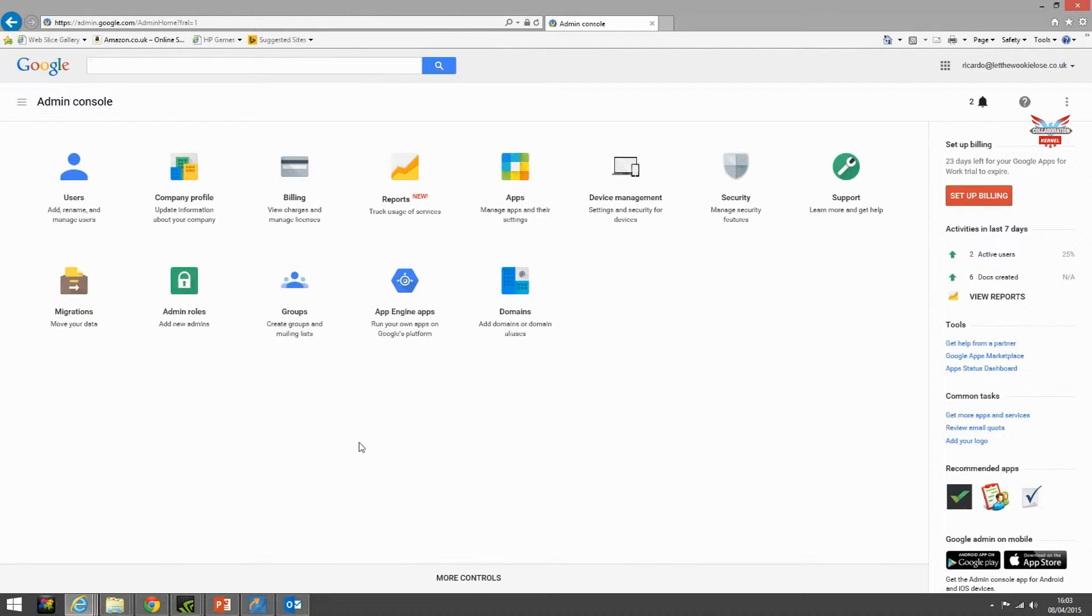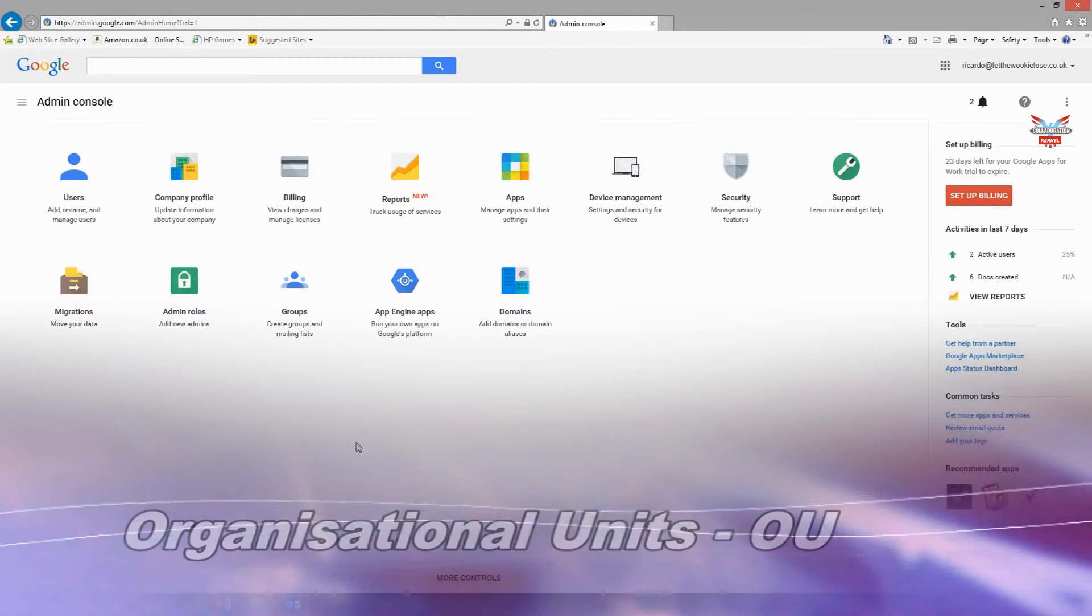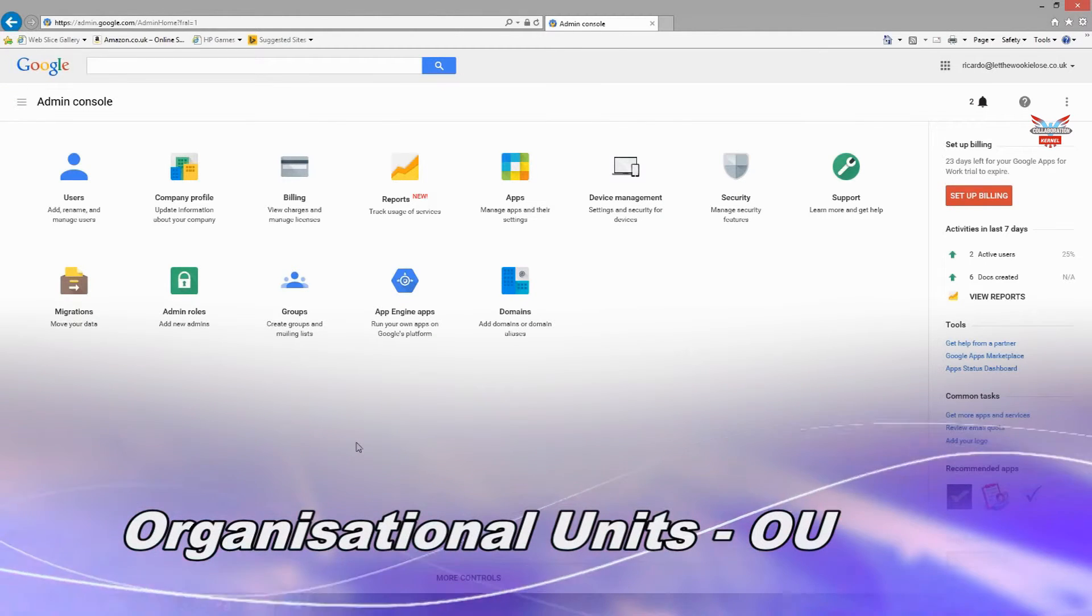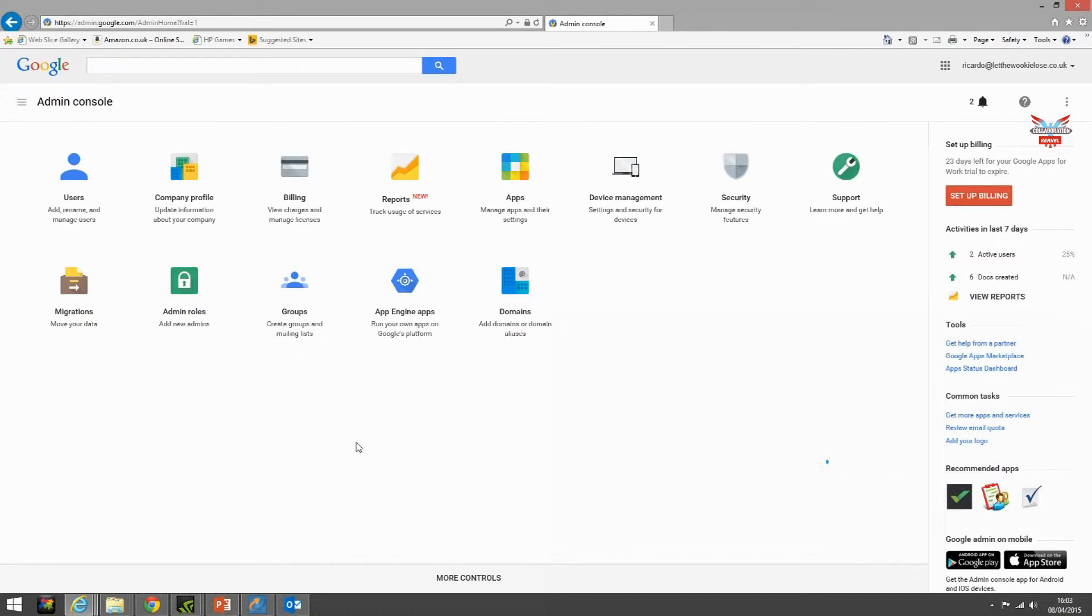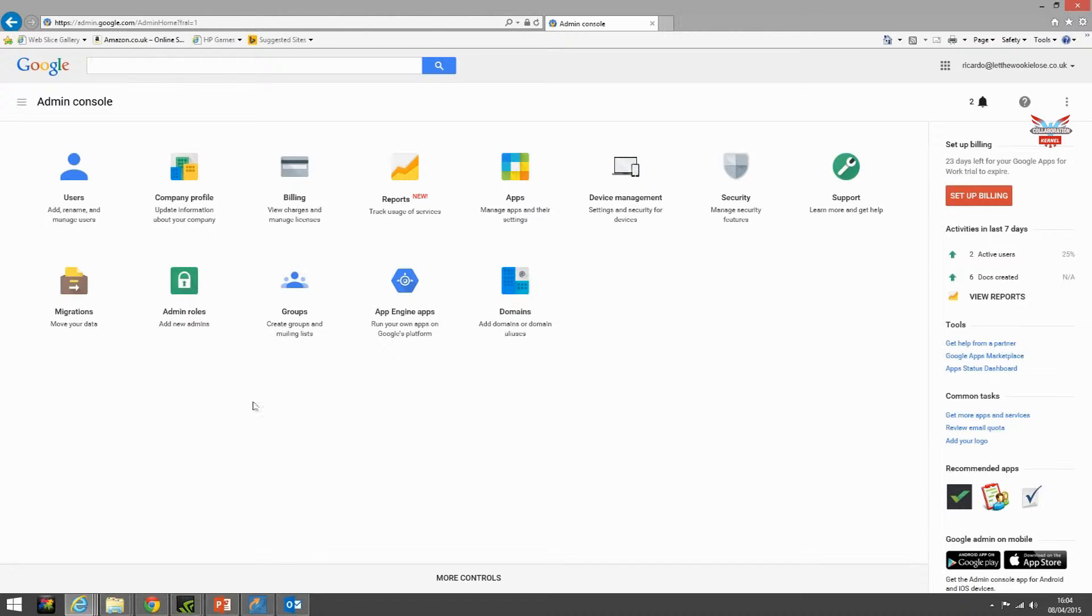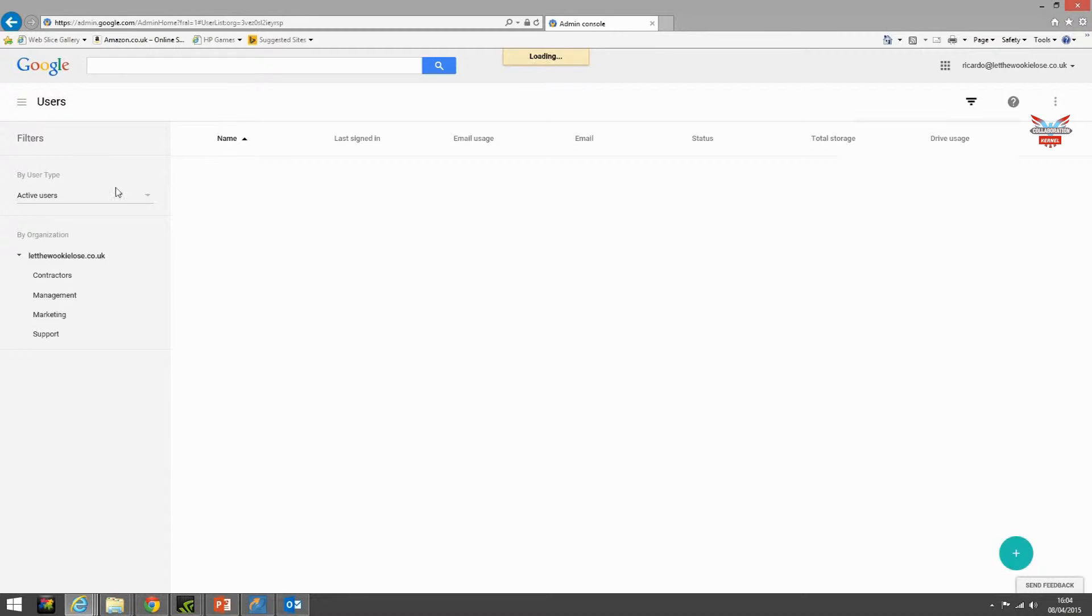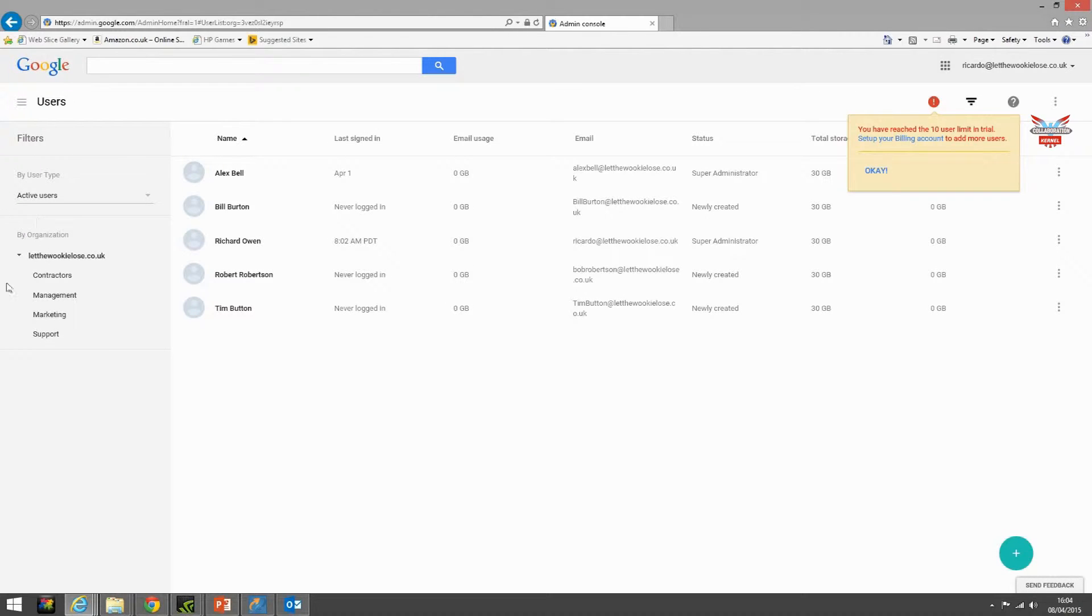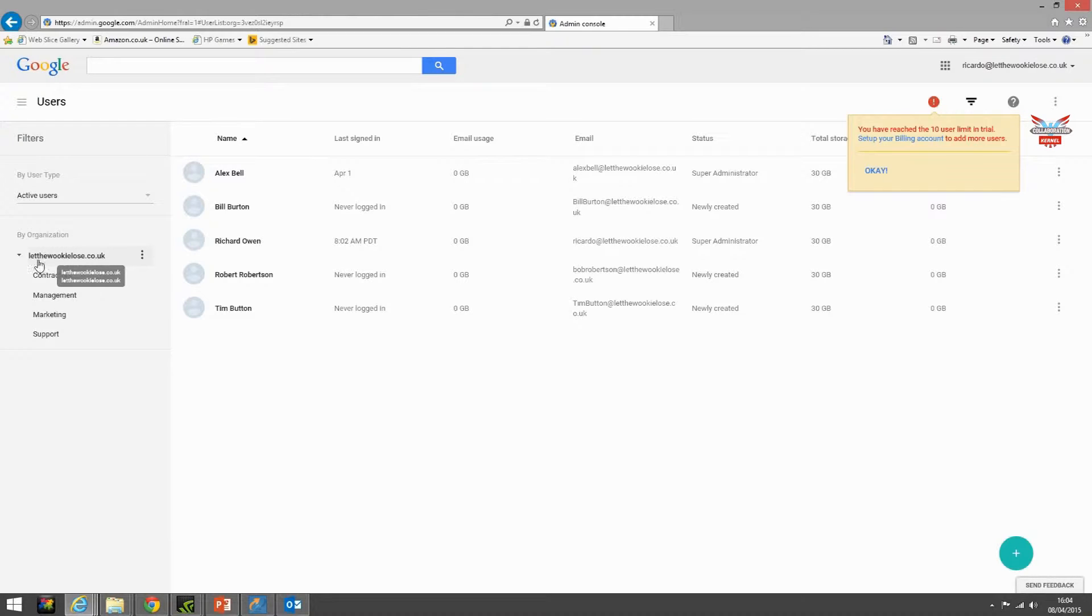We've signed in and here's the faithful admin console which we've discussed in previous videos. We're going to talk today about organizational units or an OU. For people who are quite long in the tooth in dealing with things like Active Directory and Exchange 5.5 and other future iterations of Exchange, this will be no stranger. In Google Apps it's a very similar concept. Here we go into users and here on the left hand side by organization we have our top level OU or top level organization.